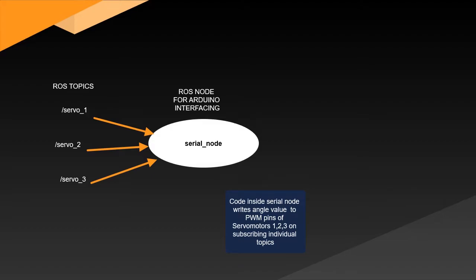When we are running the serial node that we have just uploaded to the Arduino, the particular node will be subscribing the three ROS topics: servo_1, servo_2 and servo_3. So that when it is subscribed to some angle, the Arduino will write the particular value to the PWM pin of the motors. So if we are publishing some value to these ROS topics it will work.